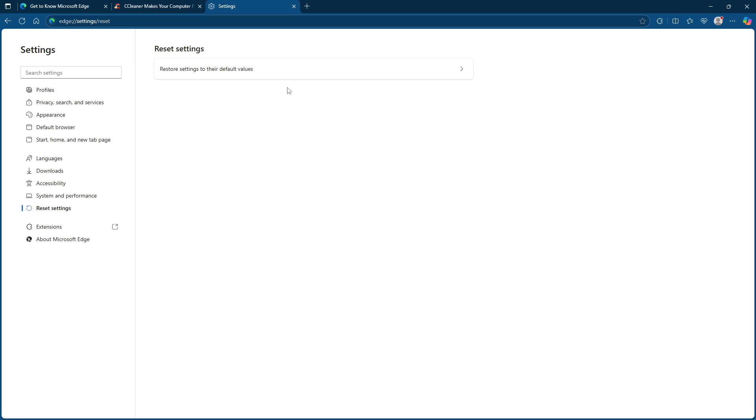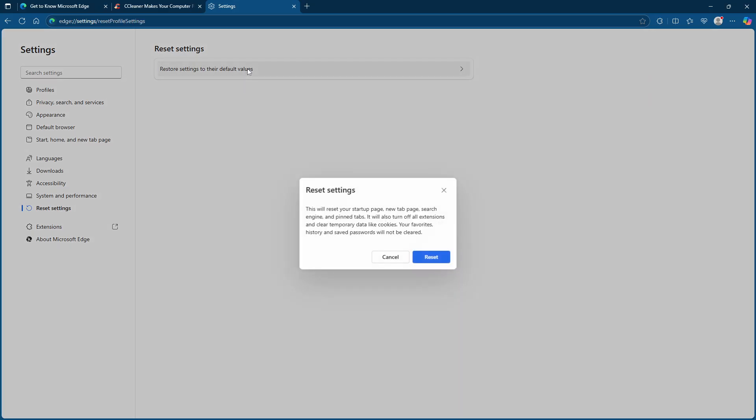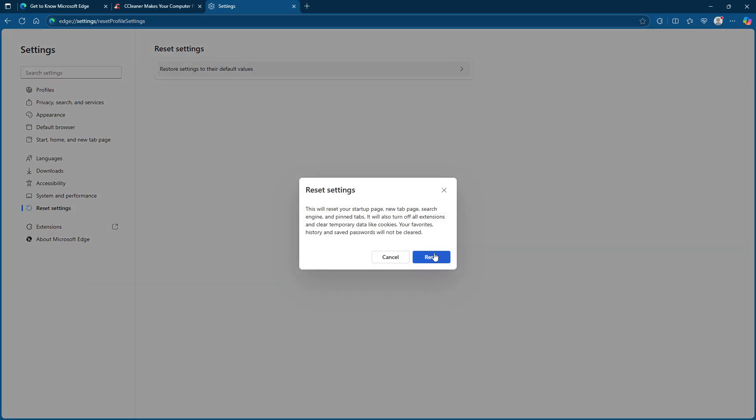Now it's important to know what this action will do. It will reset your startup page, new tab page, search engine, and pinned tabs. Additionally, all your extensions will be turned off temporarily. This is a simple way to clear out any settings that might be contributing to the multiple tabs issue.